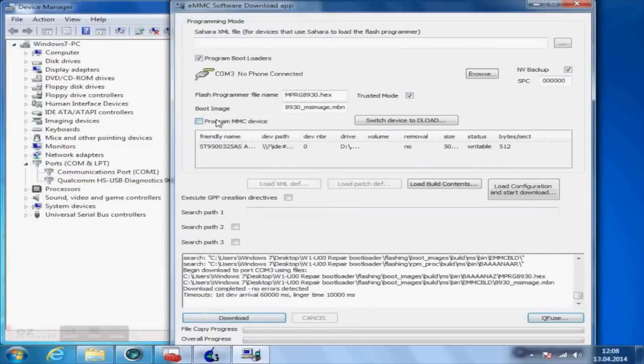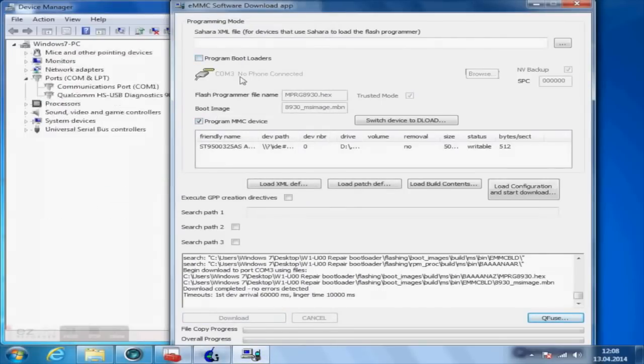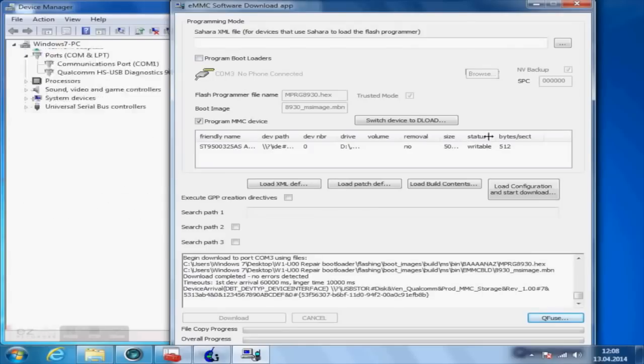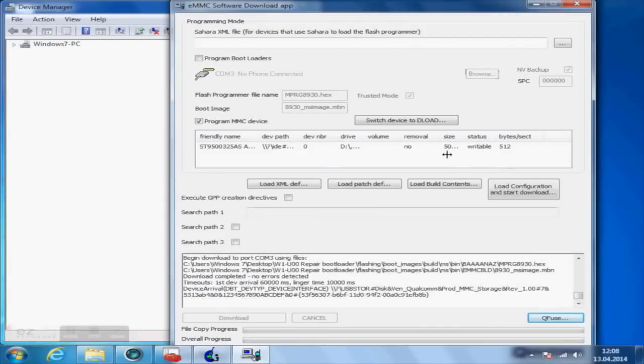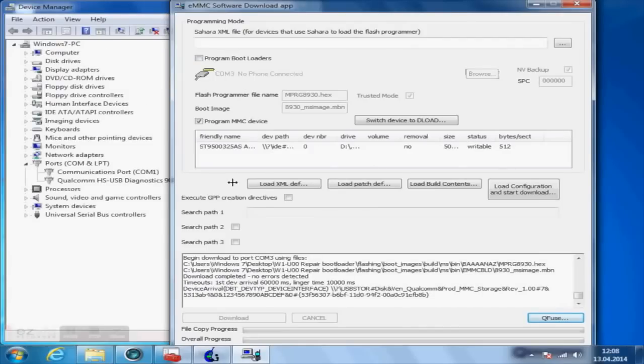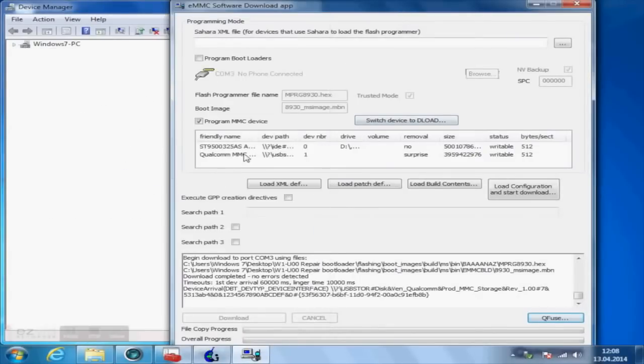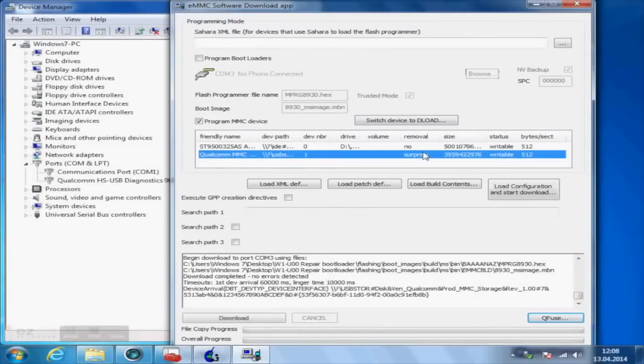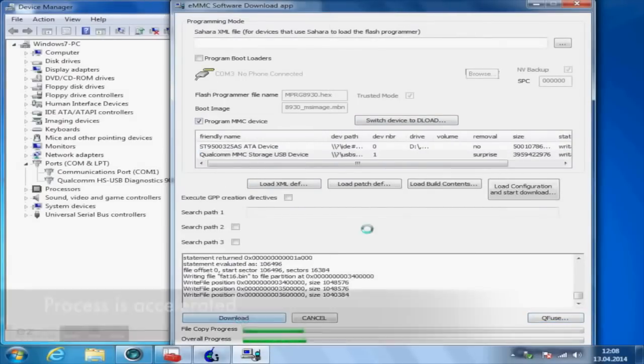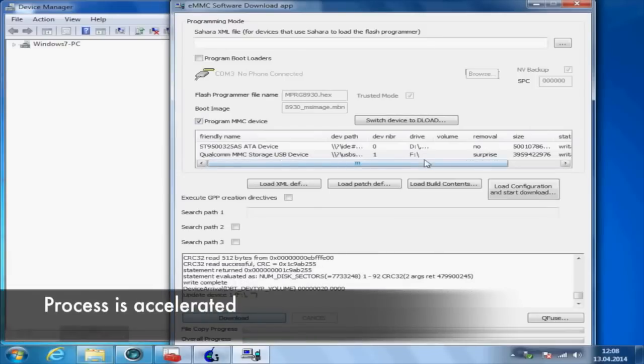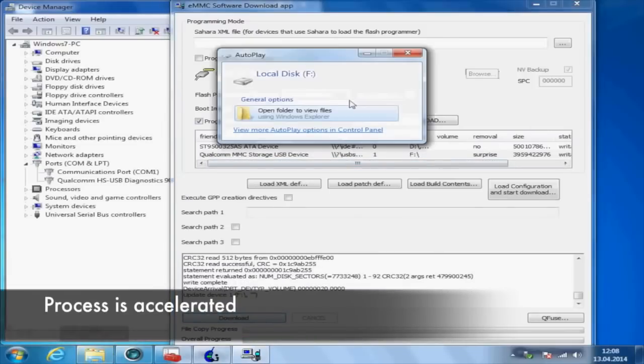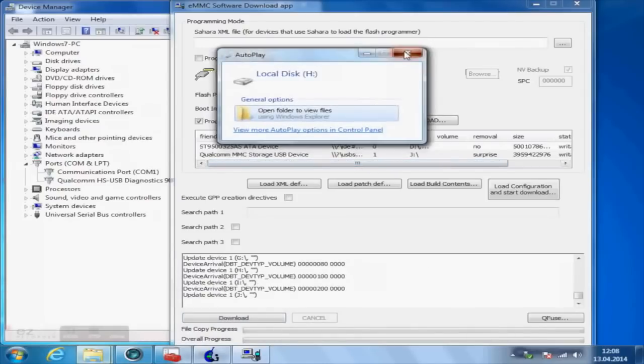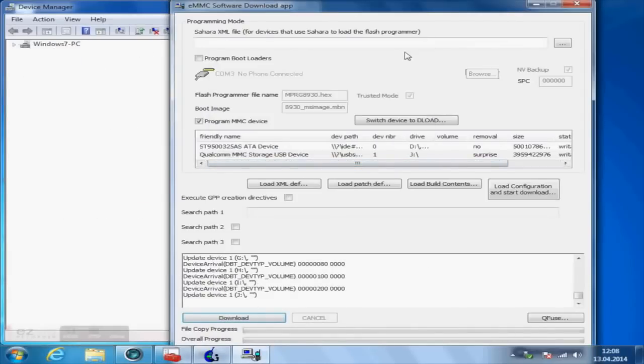Now uncheck program bootloader and check program MMC device instead. Select your smartphone in the list below, which should be called something like Qualcomm MMC etc. Now you can click on download. Your computer will find several disks and you will be asked if you want to format these drives. Here you have to click on cancel, as this would make your device unusable.